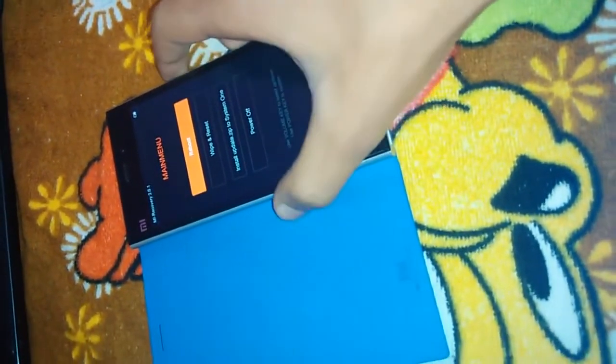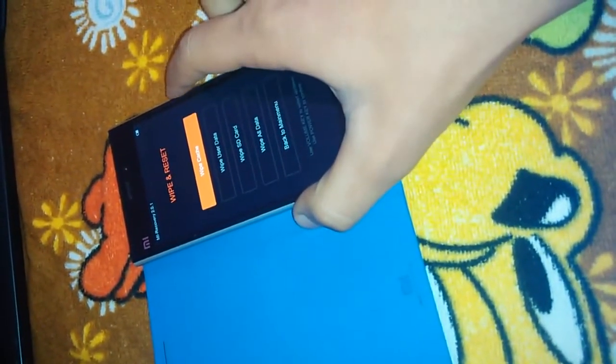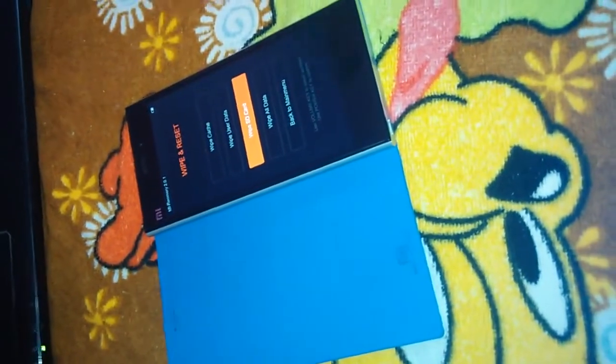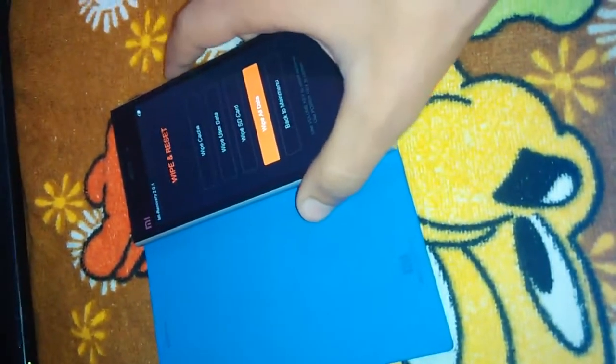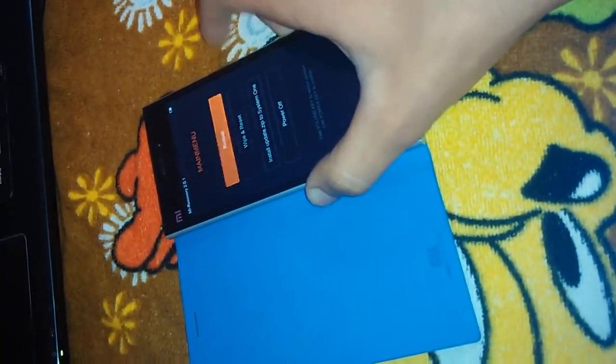You get a reboot option, and wipe and reset. Whenever you want to wipe data or cache, click these first two options. Whenever you want to wipe the internal storage of your MI3, you need to wipe the SD card. For all data you can do 'Wipe all data'. Now let's go back to the main menu, reboot — reboot to system 2, which is the latest. Let's reboot.